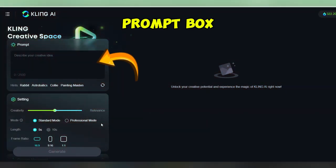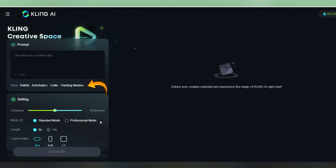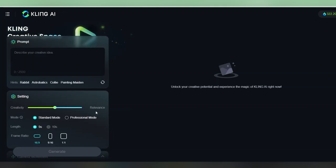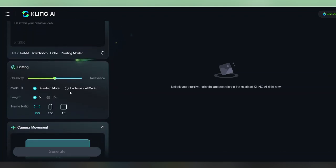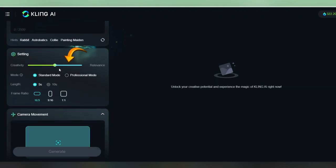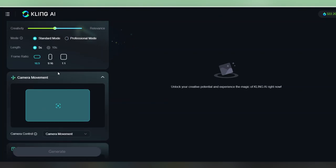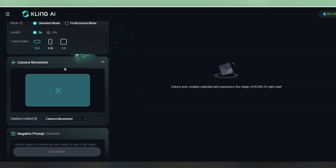We have our prompt box here and some suggestions from Kling on what to produce. Just like we said before, it looks like they're suggesting a lot of animal videos and videos of objects. So that's probably what it's best at. We've got also a creativity slider, which generally you want to leave at 0.5, which is the default, because that's what most of the videos on the explore page were at.